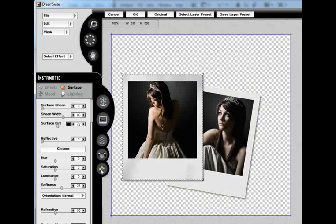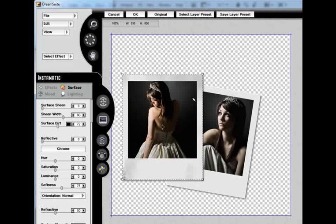And now to keep the edges from looking so square, I am going to use my Edge Fray tool and just kind of draw around the edges to give them some ruffles, wrinkles, lumps, that sort of thing.